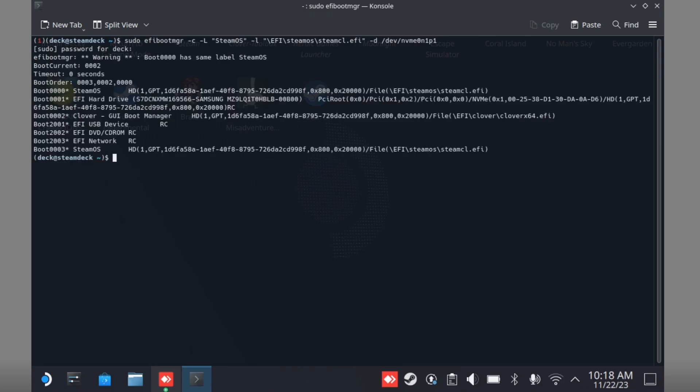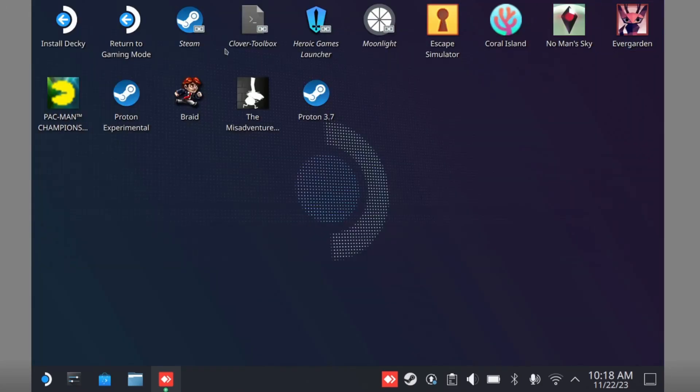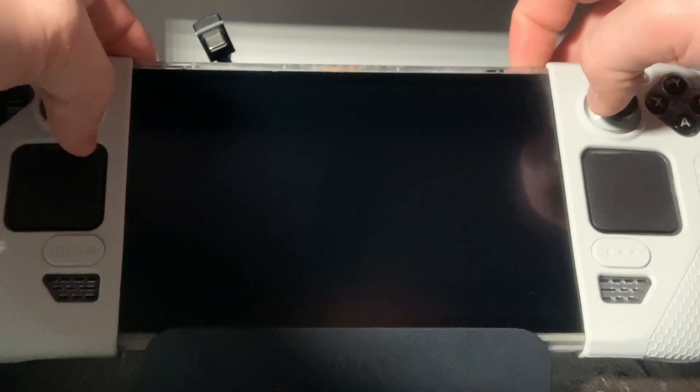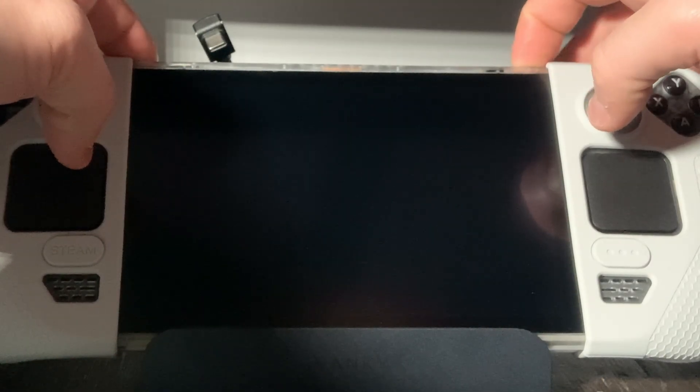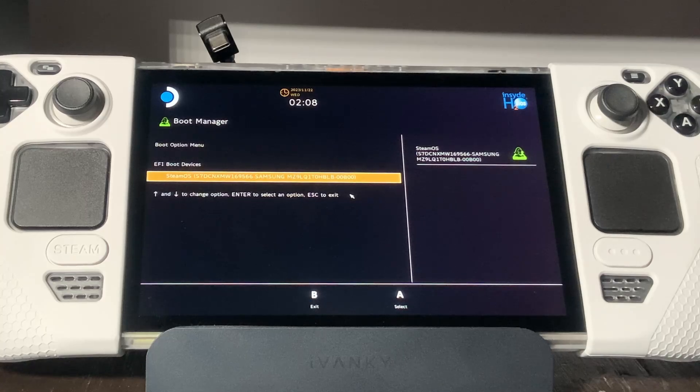Make sure that's all punctuated where necessary because Linux commands are case sensitive. After you do this, it should output a bunch of stuff, but you'll see that the boot 0000 priority is SteamOS. Now you should be able to shut down your Steam Deck and then boot into the built-in menu by holding down volume minus and power until it beeps and then you should see SteamOS listed.